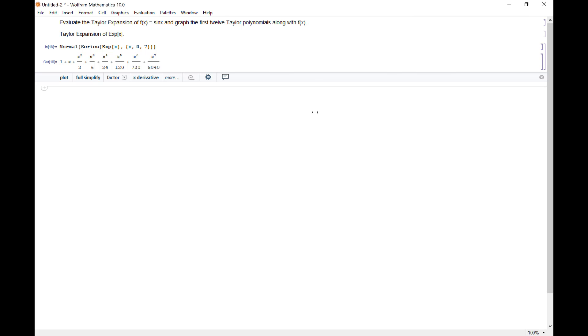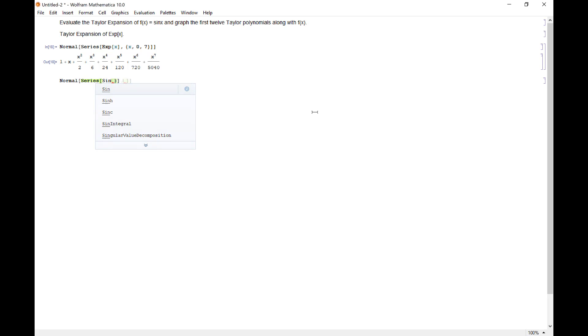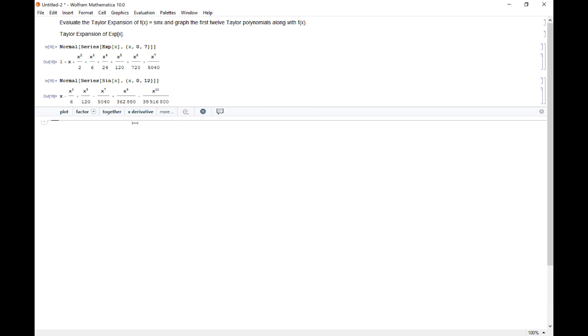If I want to do the same thing to sine, I just take the series of sine x and let x go from zero to, let's do the 12th one to see what it looks like. Notice these are just odd powers, right? So the even powers don't show up. And we get alternating signs.